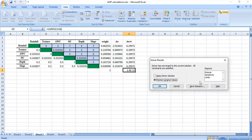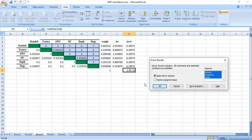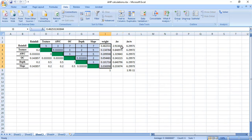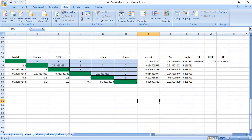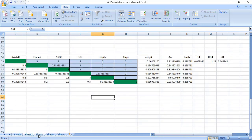You can keep the solver solution as the final weight vector, or restore original values, and generate reports such as Answers, Sensitivity, and Limits. Here I am keeping only the solver solution, so click OK. These are the weights for each criterion, and they will be equivalent to the values obtained by the power method. So these two methods — the power method and using Solver — give results more accurate to the true principal eigenvector.